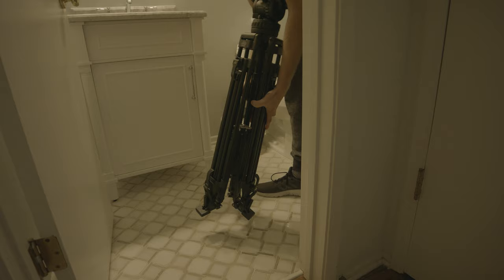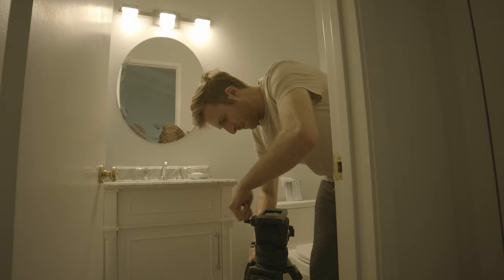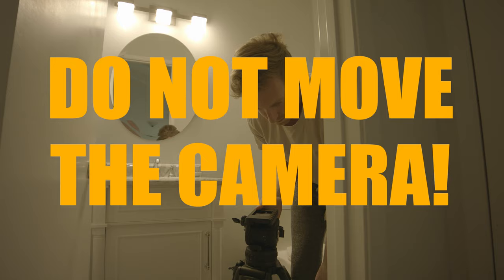So the first thing you want to do is set up your camera on a tripod. Once you find your frame, make sure you do not move your camera. That's very important, otherwise this effect will not work.